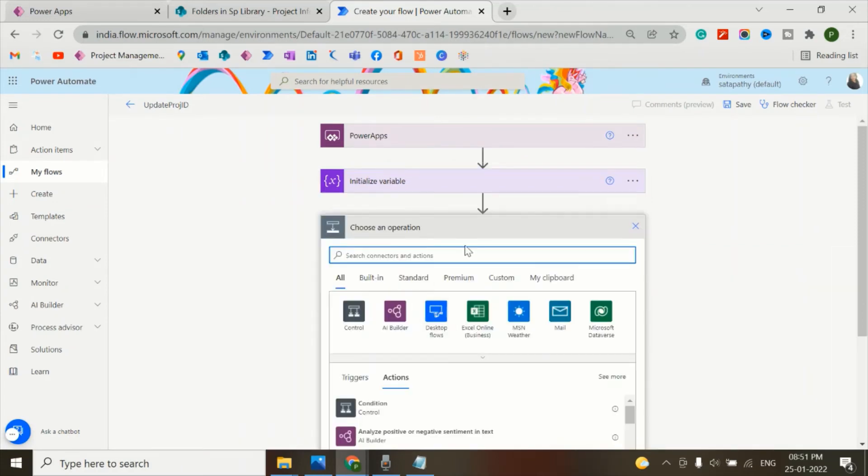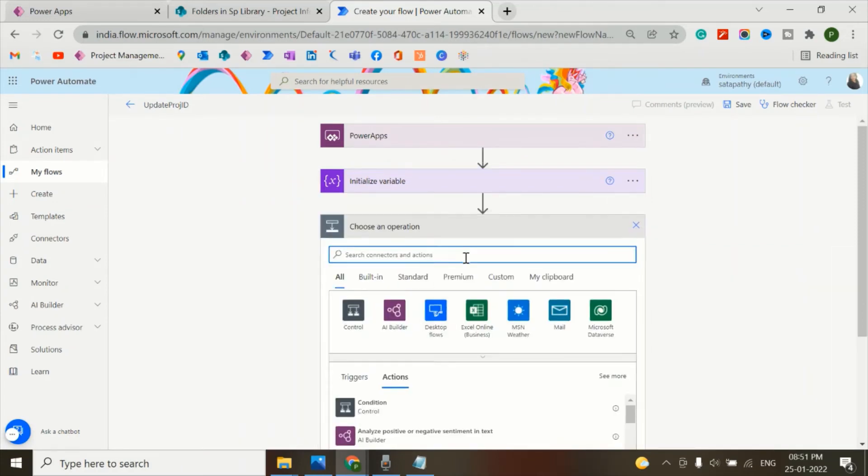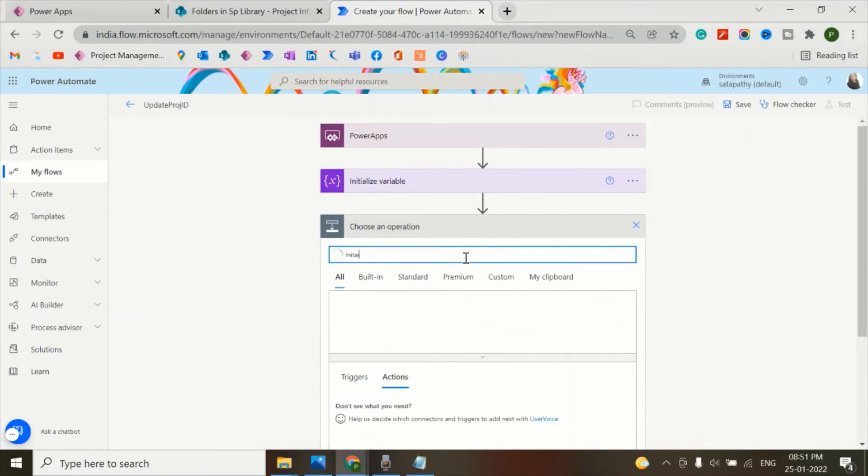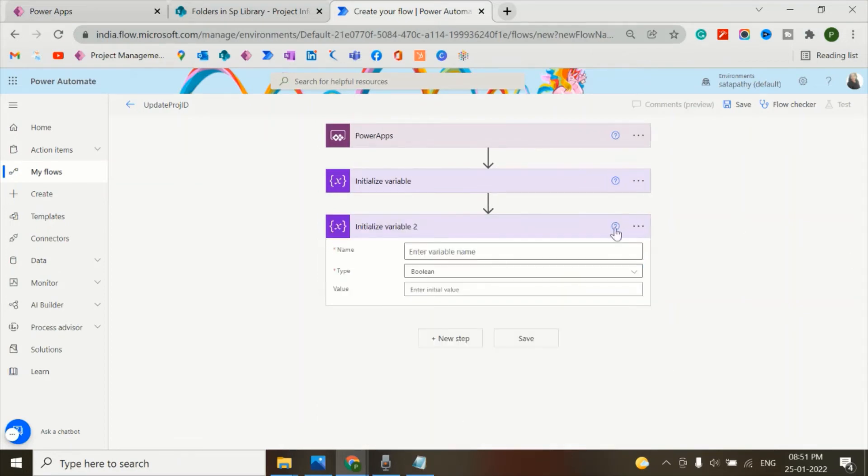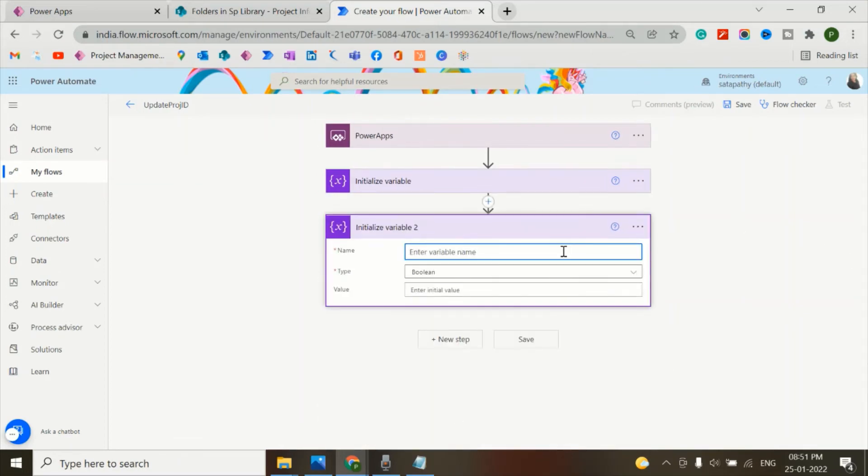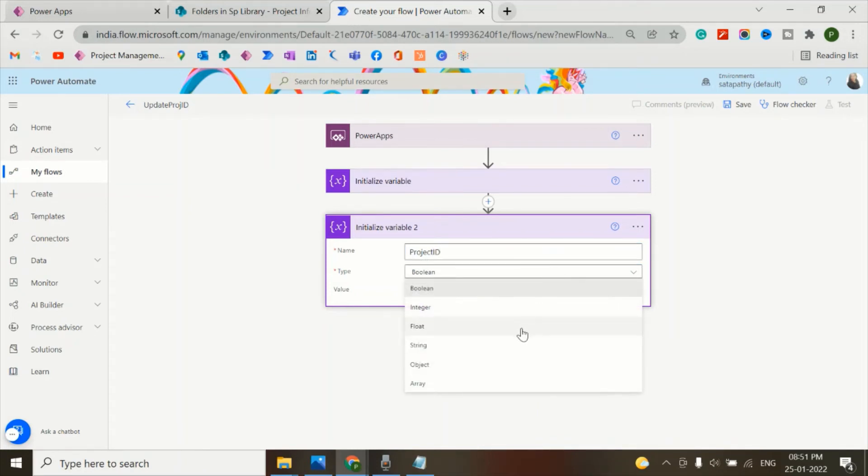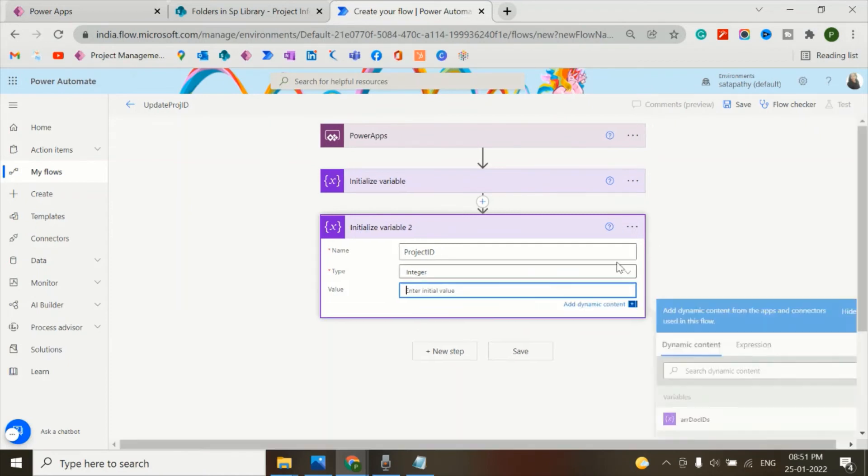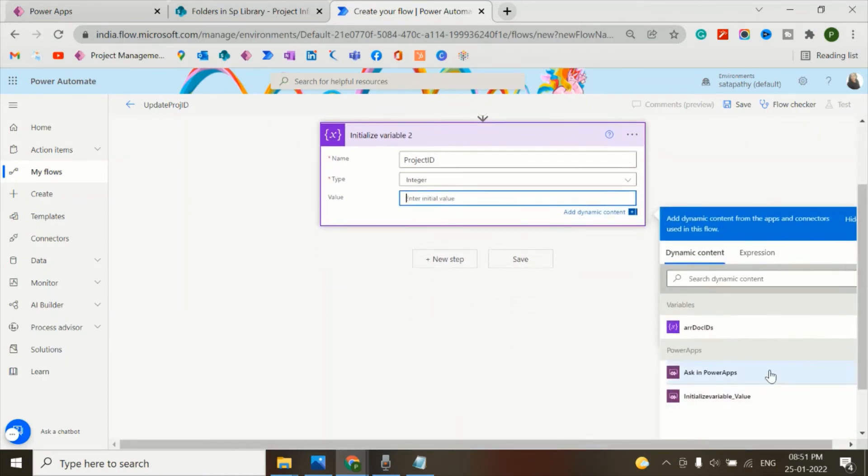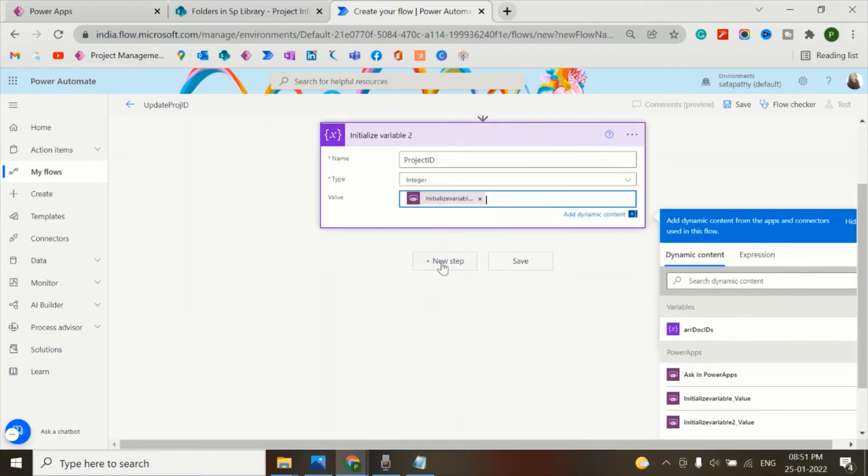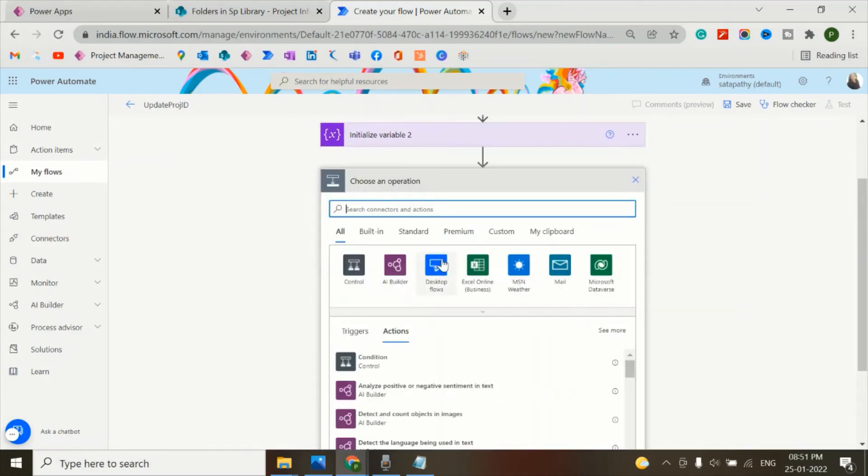Next step - again, I'm initializing another variable. Variable name is project ID. And project ID is an integer. Again, the value is asking PowerApps. Next step.